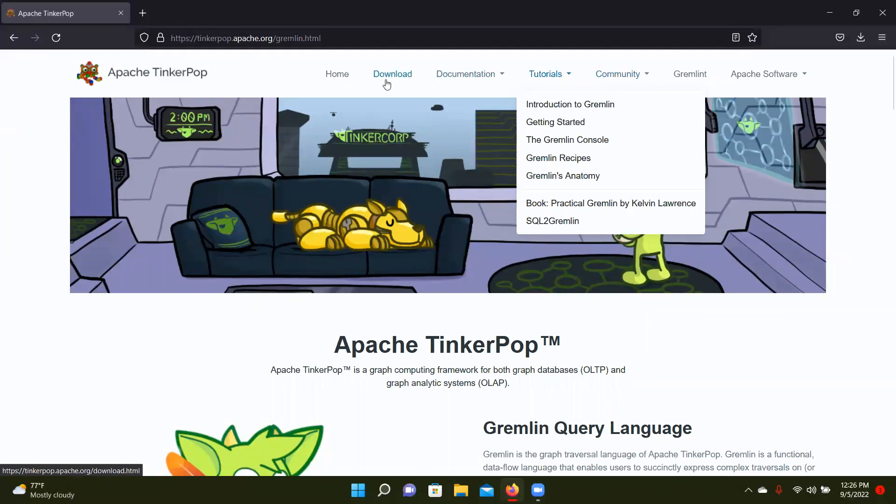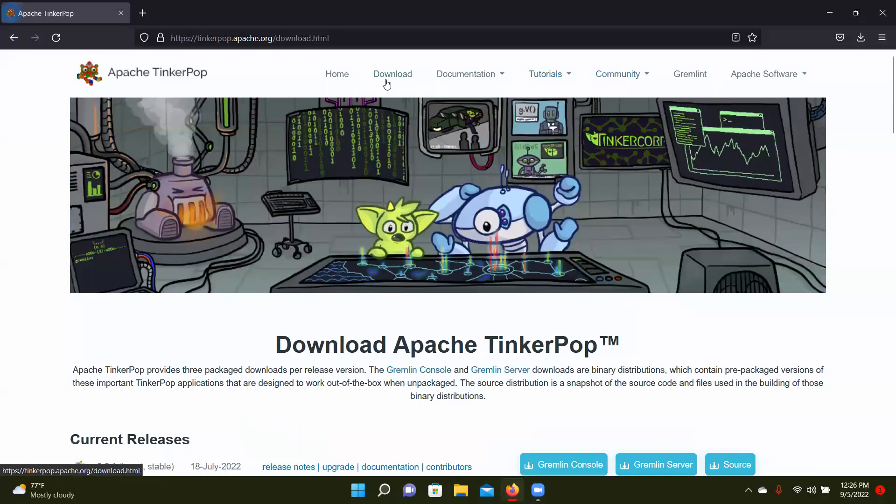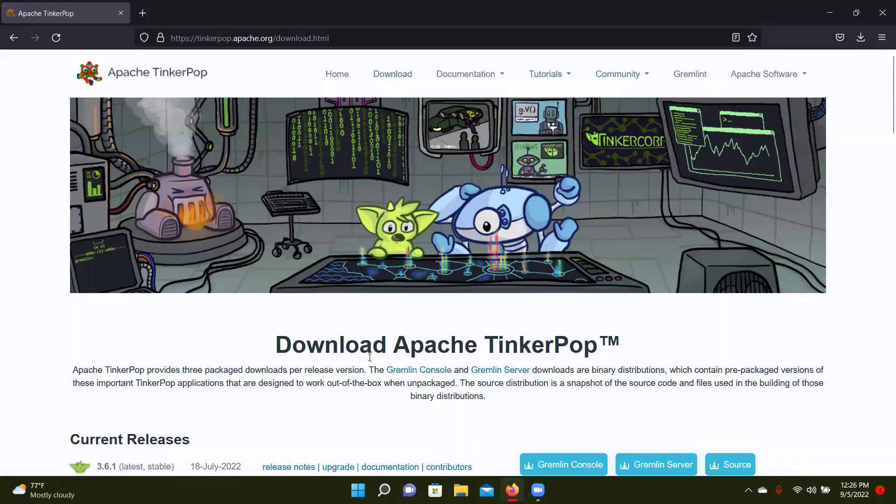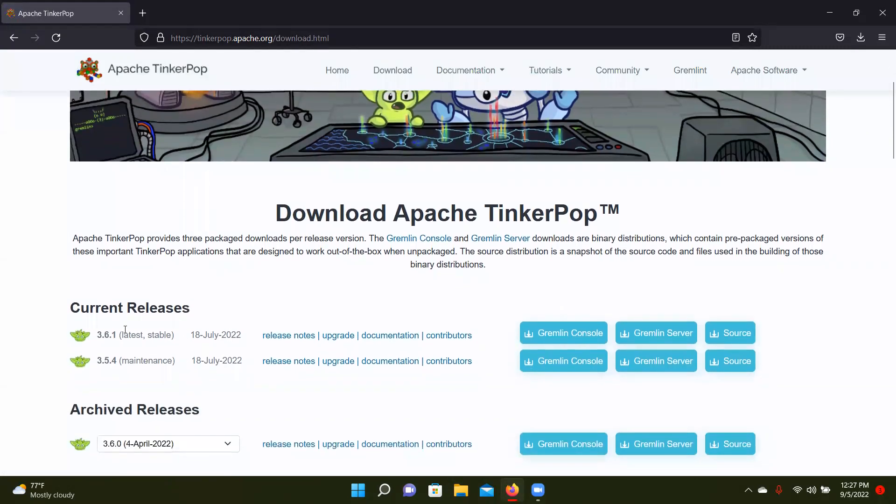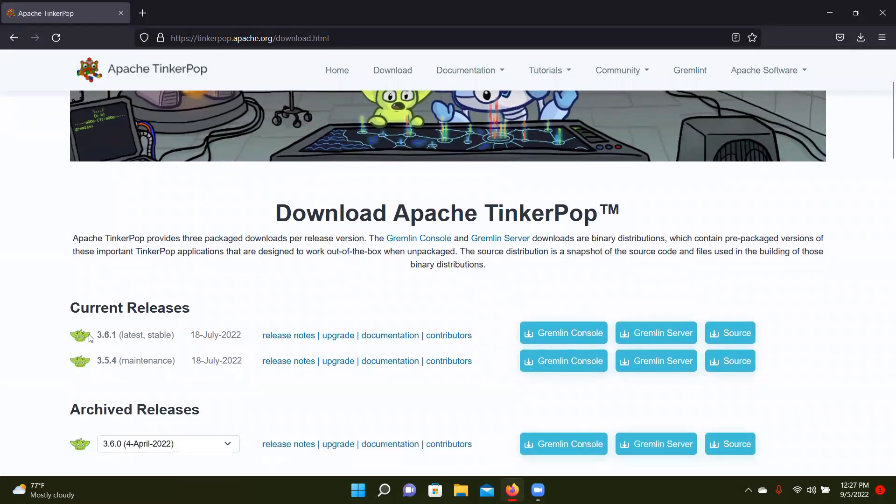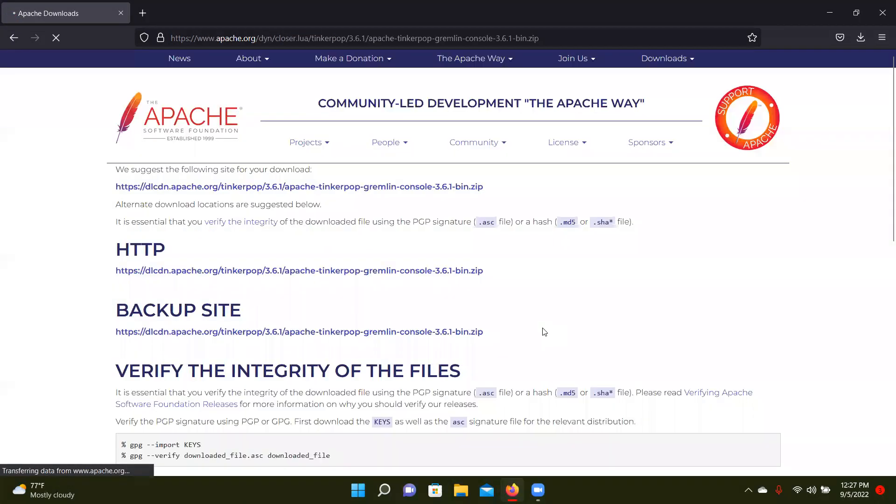So today we're going to be worried about just downloading it first, so download Apache TinkerPop, the Gremlin console, all that stuff. So we're going to go to the current releases, just whatever the latest, most stable release is. We're going to click this link for the Gremlin console.